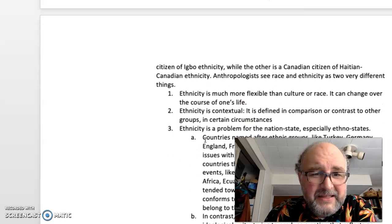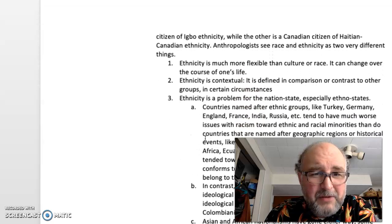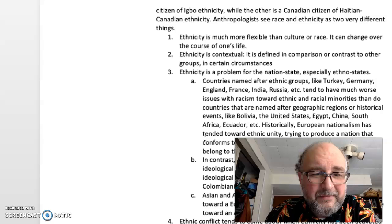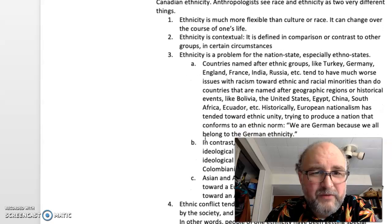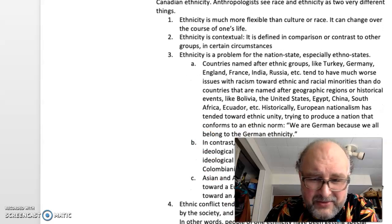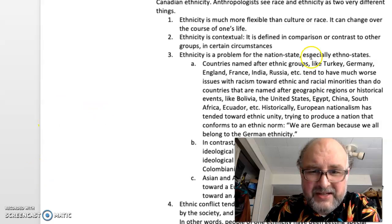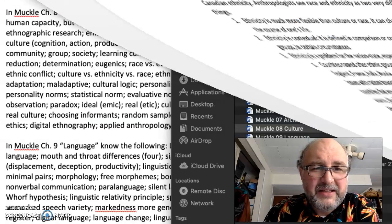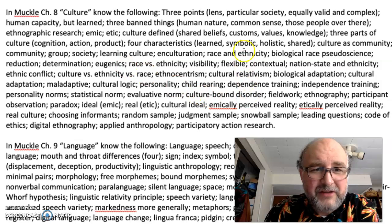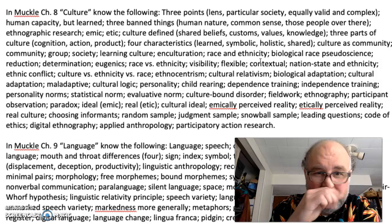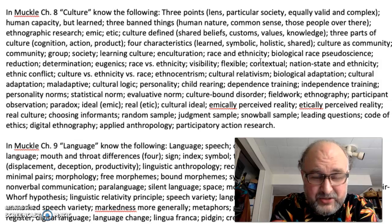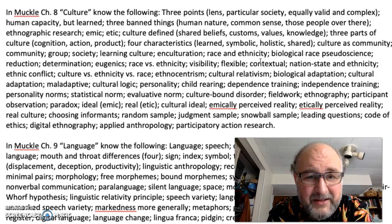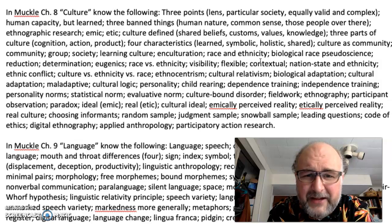Visibility is relevant because racial difference is much more visible than ethnic difference. Ethnicity is far more flexible than race. Both are contextual, but ethnicity is a little more contextual — it is contextually defined.